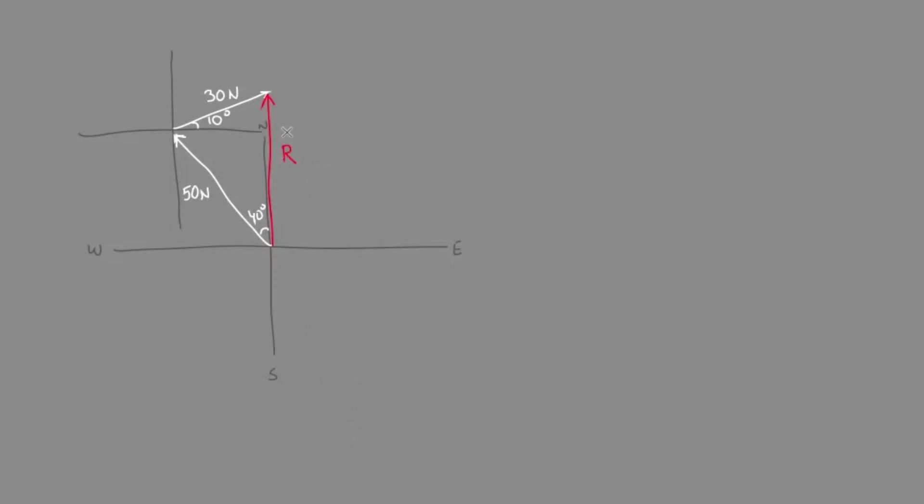In order to find this resultant, we can use sine law, where we have r over the sine of the opposite angle R in the triangle, so the opposite angle R is this whole angle, equals any of the other two side lengths over their opposite angles.